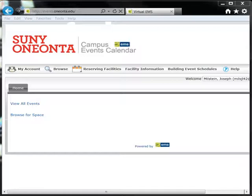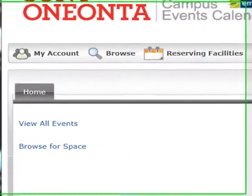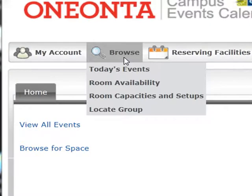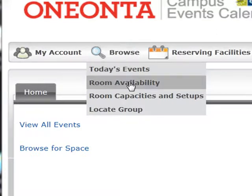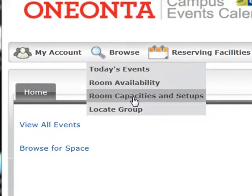This is the EMS Calendar homepage. There are a number of browsing options — you'll find them here under Browse. For this video, we'll look at the first three: view the current day's events, check for available rooms, and check room capacities.